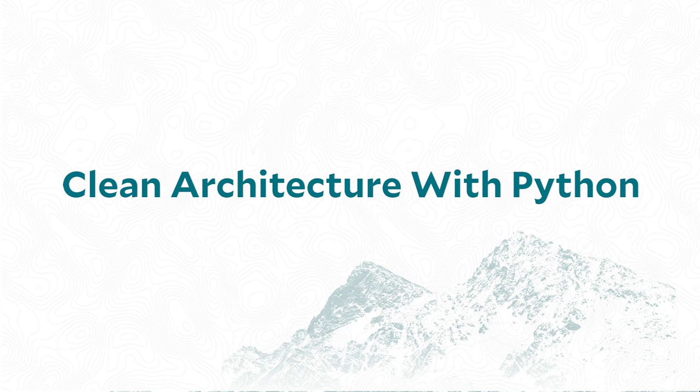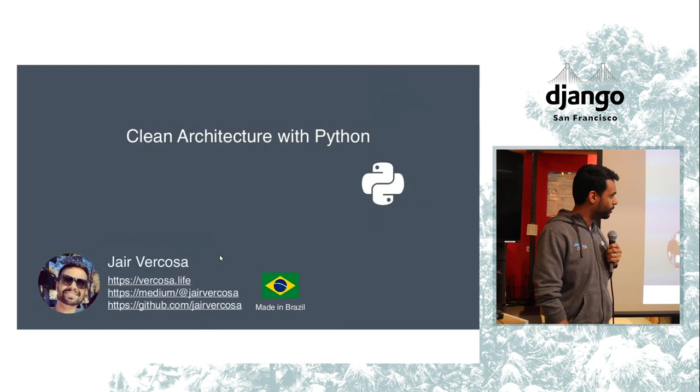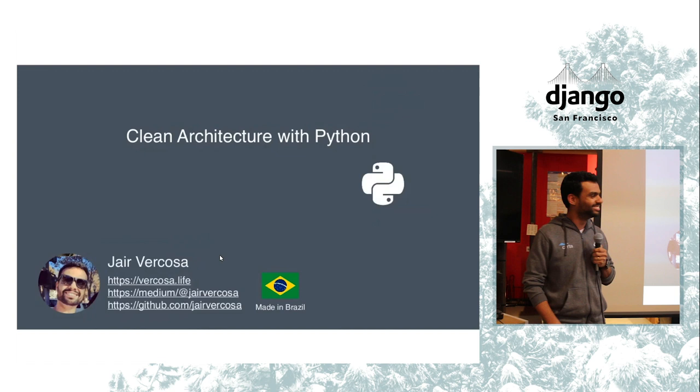All right, thank you. Good evening, everyone. As you can see here, my name is Jair. I was made in Brazil, from end to end. I'm working as engineer director at Carta.